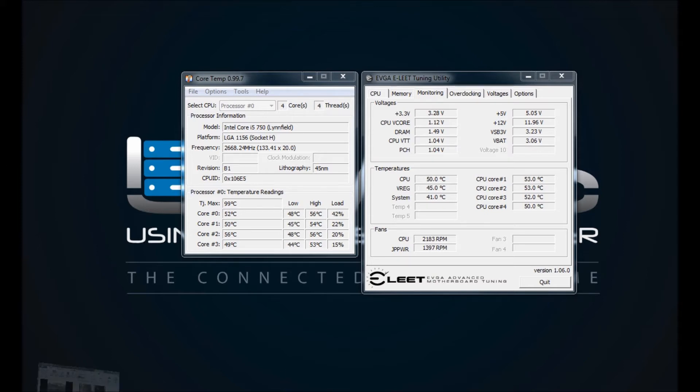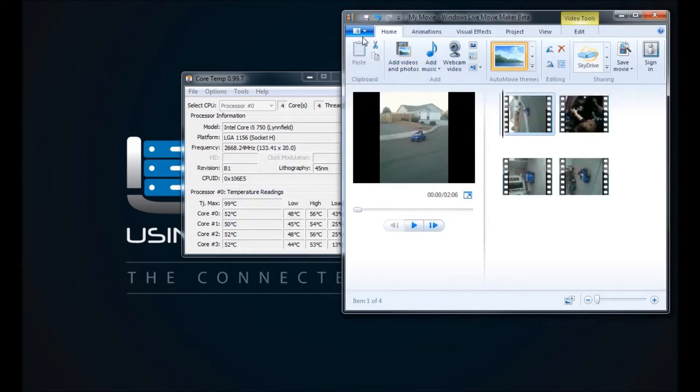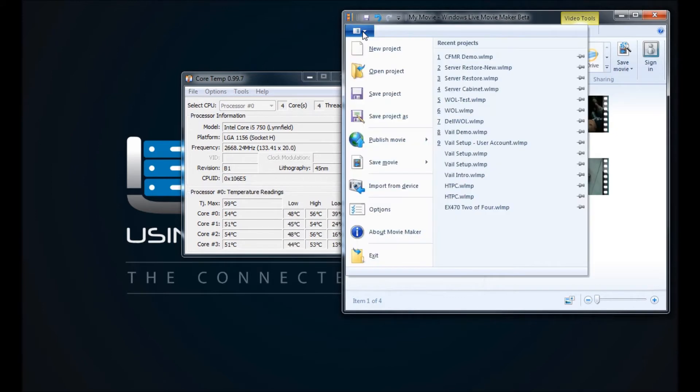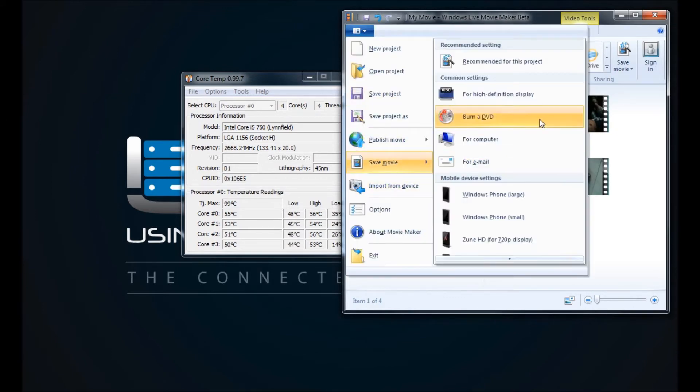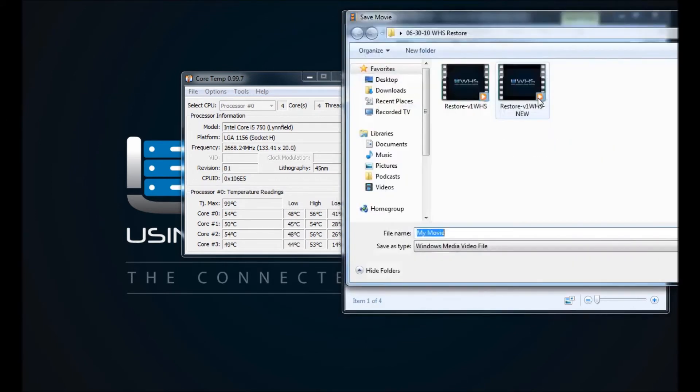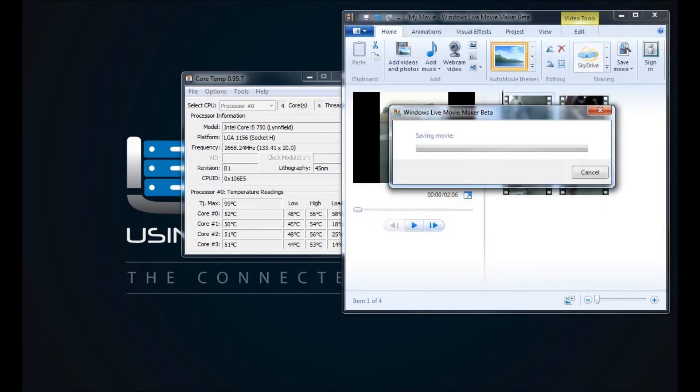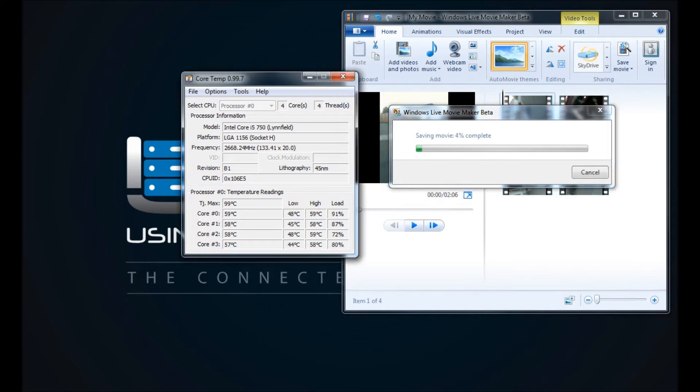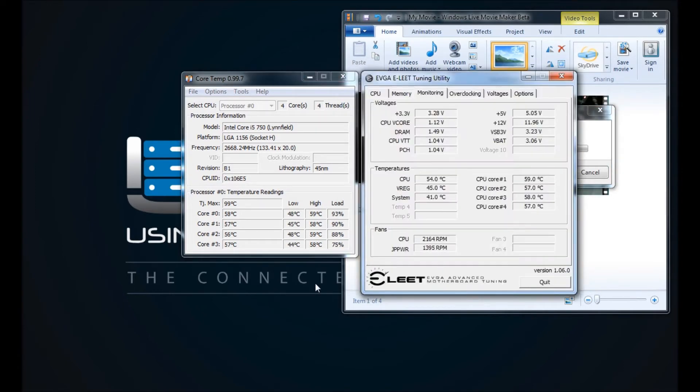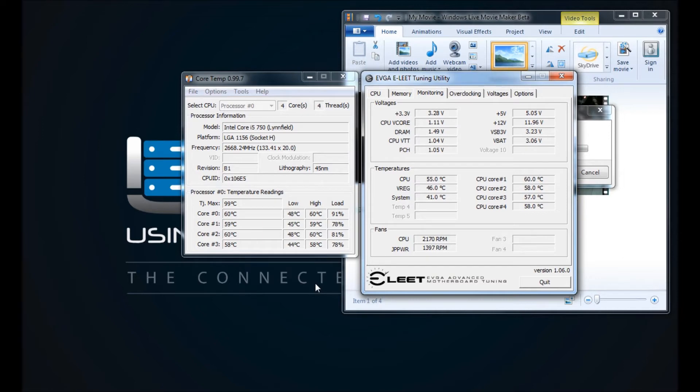Now I'm going to run the same video and do the same video encoding, so I'm going to go to Save Movie for High Definition Display, we'll save to the desktop, and we'll start our encoding. Now you can see that my cores do jump up at this point. I'm running the stock Intel i5 750 cooler.